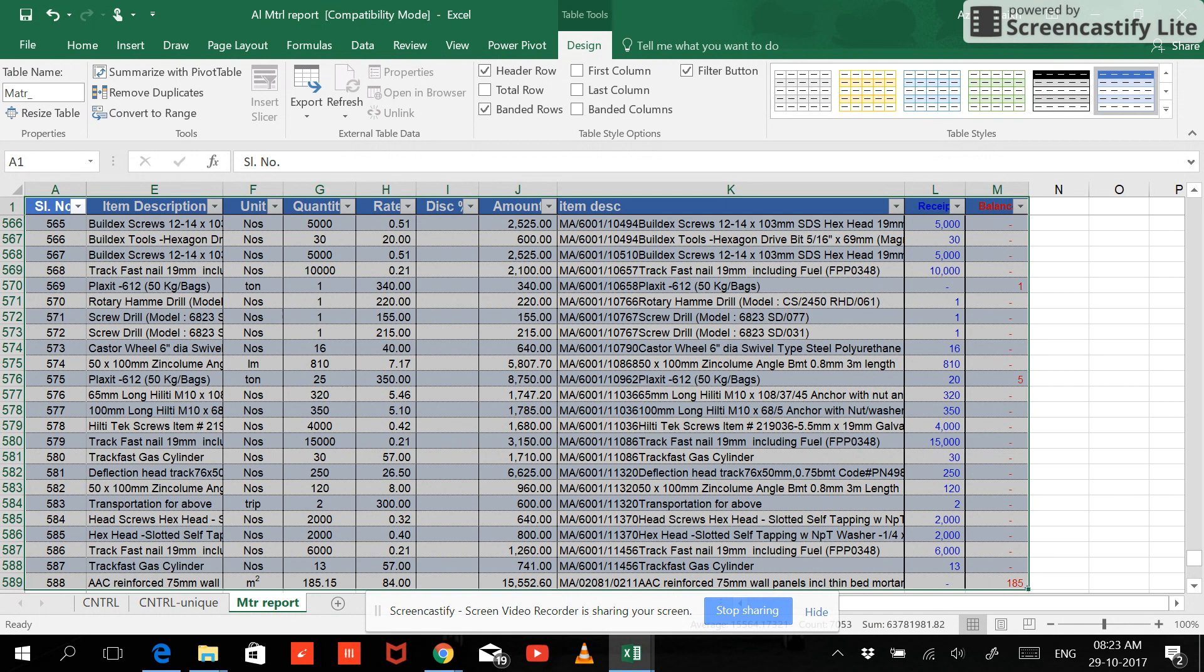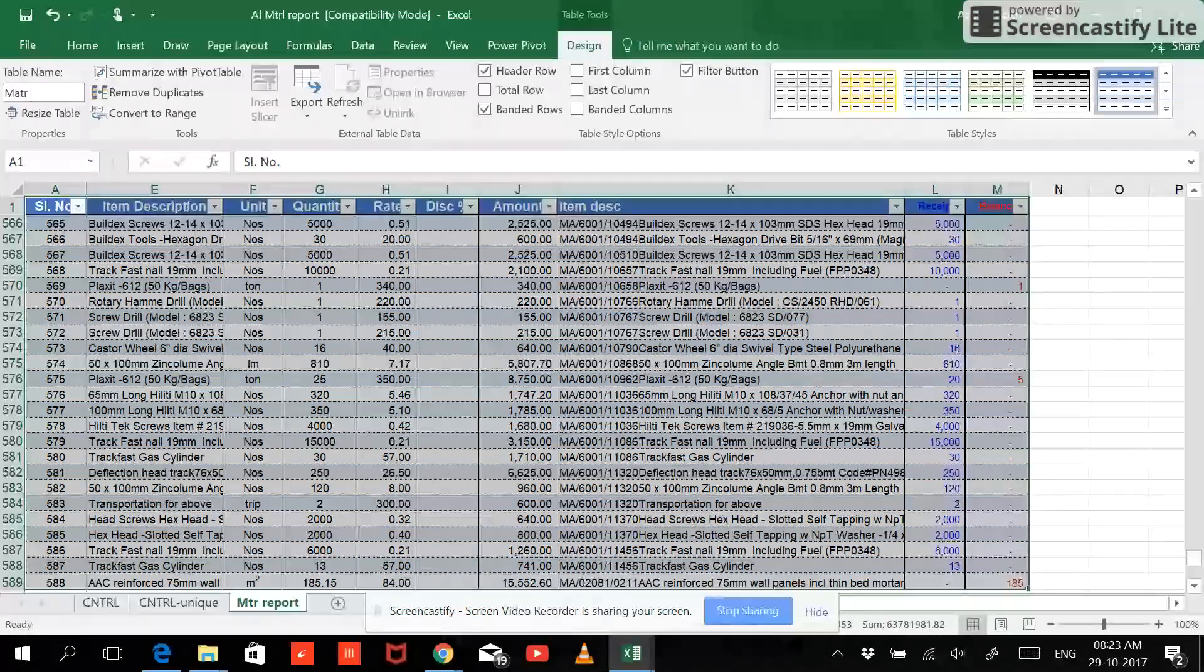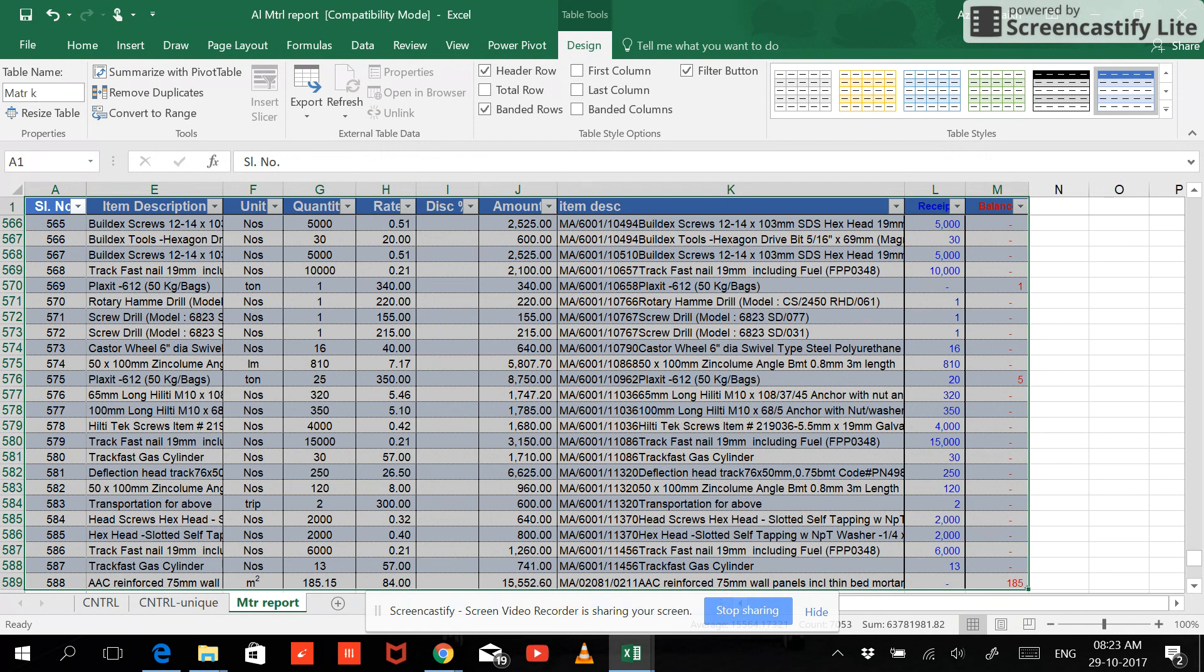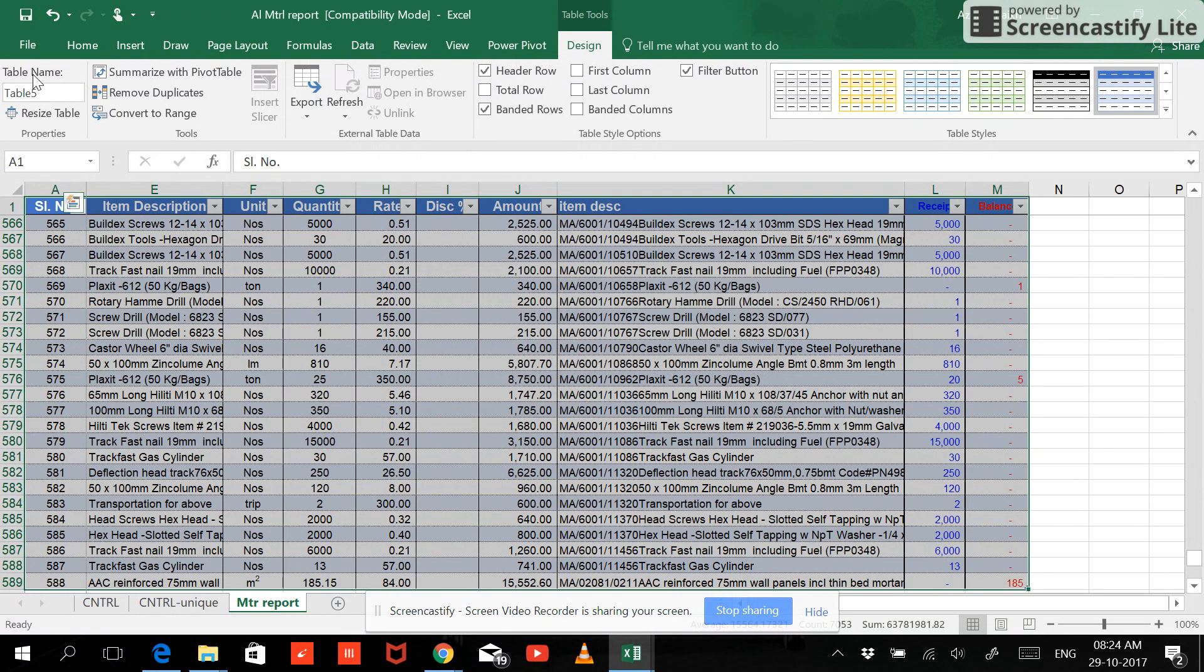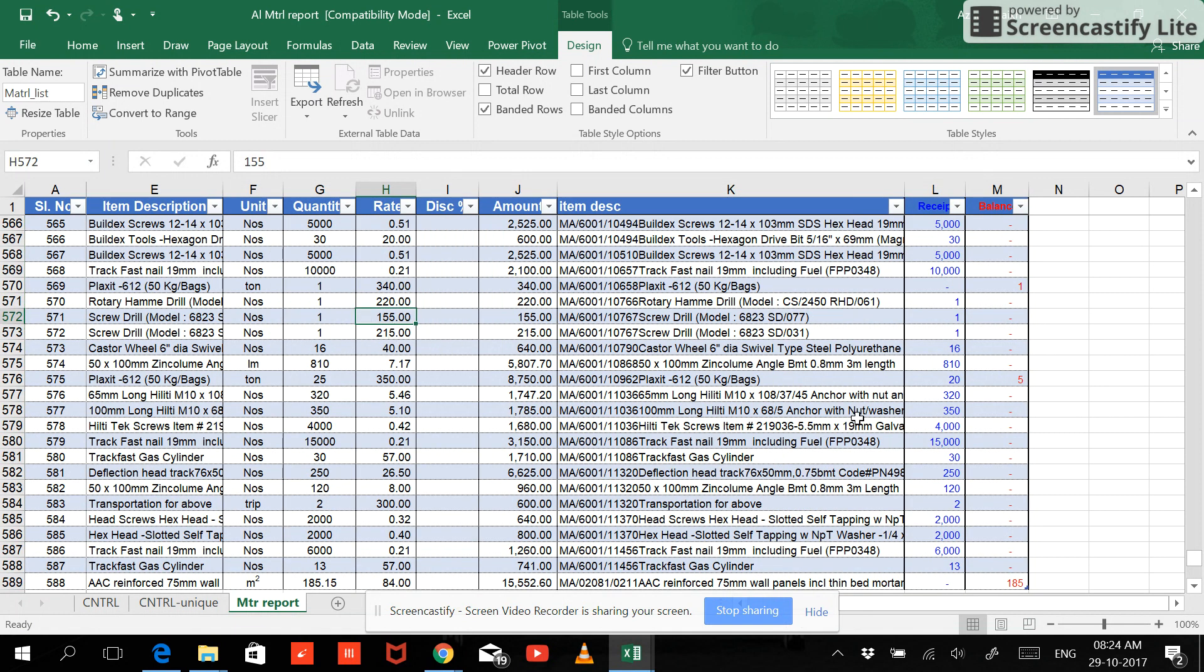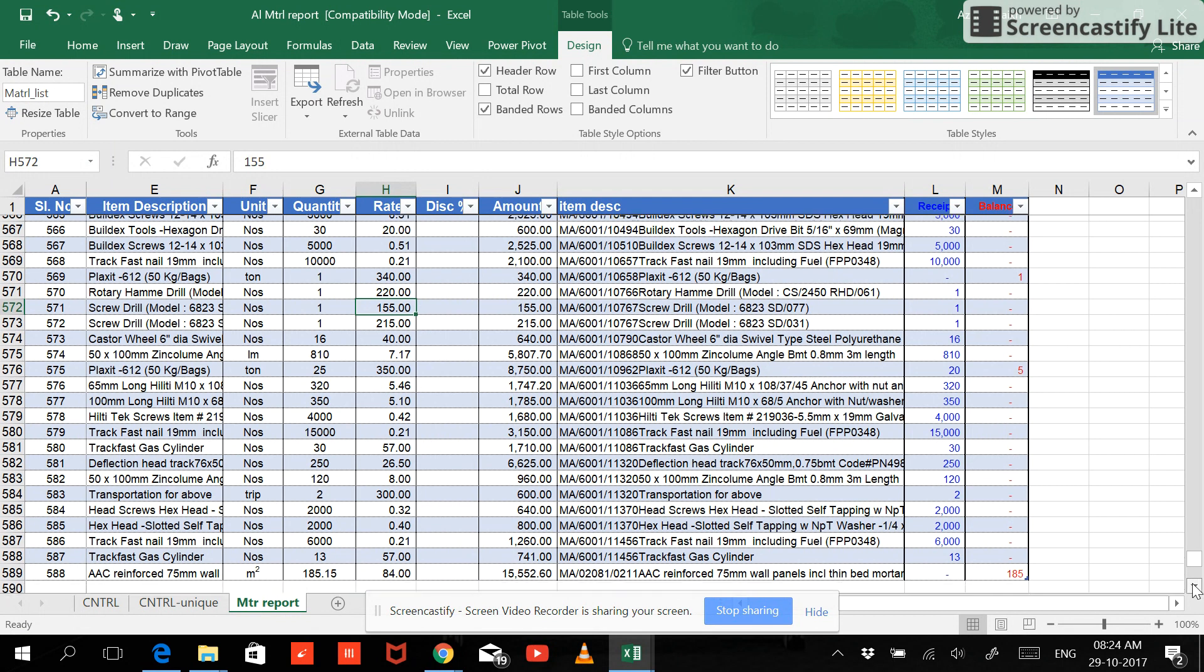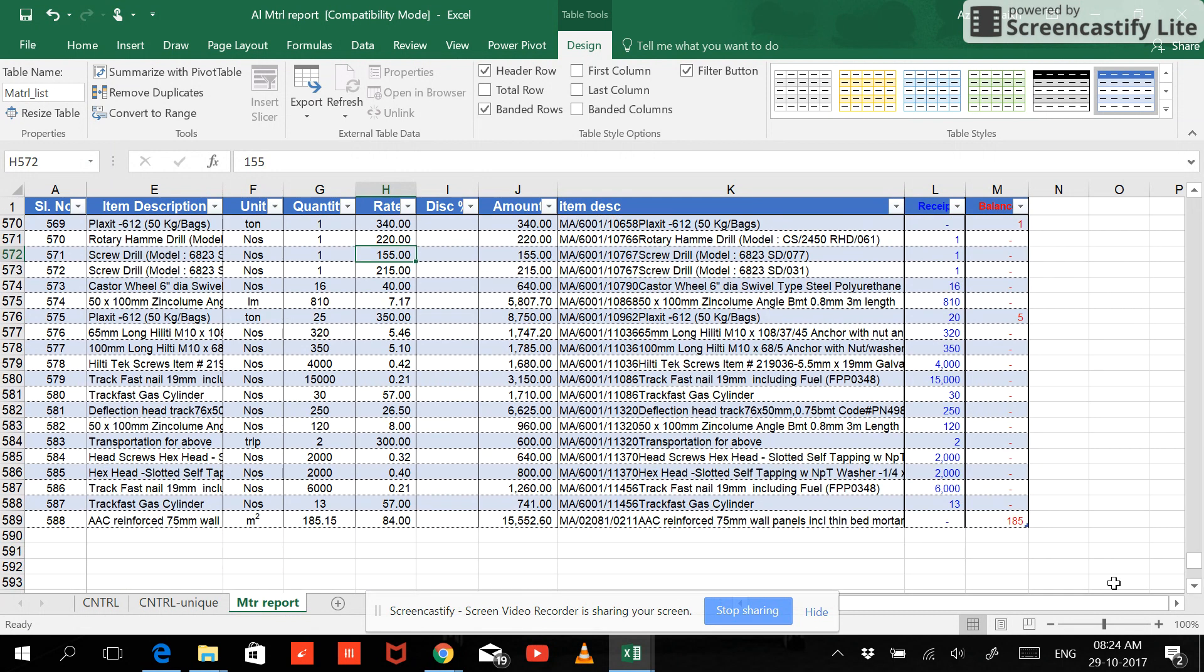And here you can type the table name whatever you feel is comfortable. But remember that there should not be spaces. And if you suppose if I make an error and if I type this way, see it's going to give a syntax error. So try to avoid this and make necessary spaces.